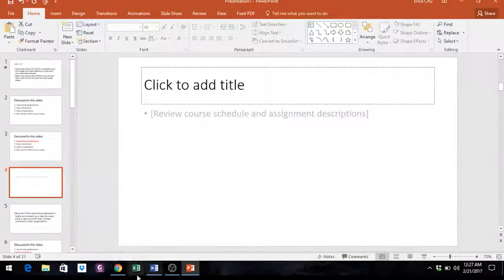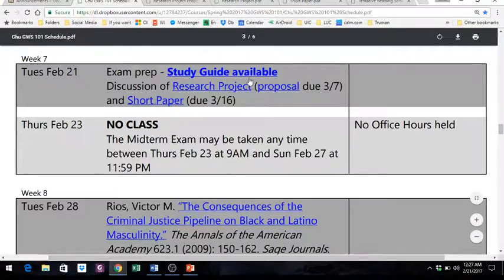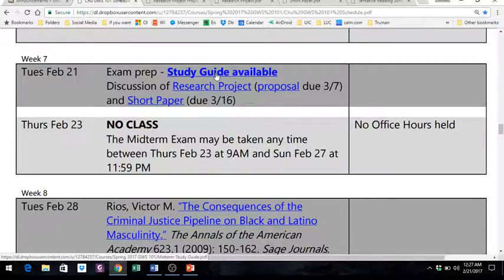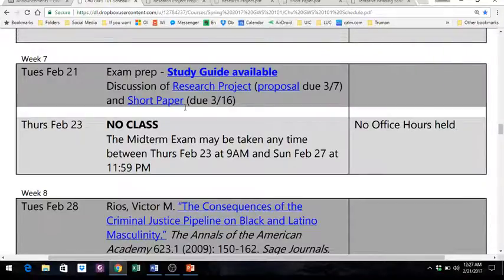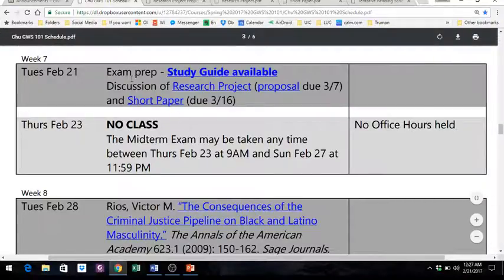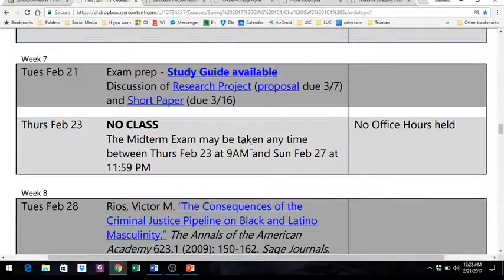Let's go ahead and look at the schedule and the assignment descriptions. It's the 21st and the study guide is available. Today in class I was supposed to take your questions, but since I won't be in class I'm going to have remote office hours — more information about that at the end of this video. There's no class at all this week. Today you're watching this video and studying on your own. Thursday there's no class either, so that you have time to take the exam on Blackboard on your own.